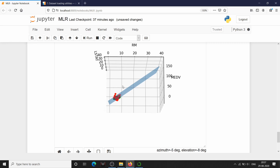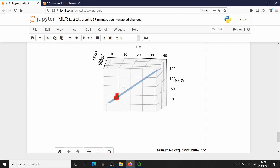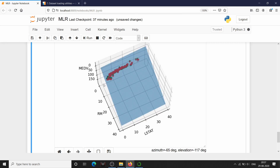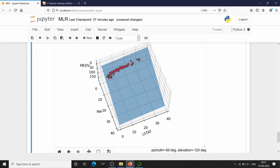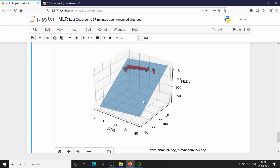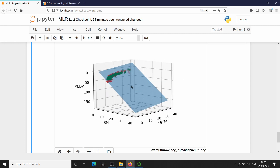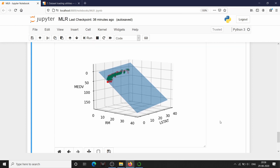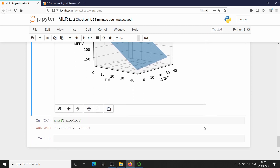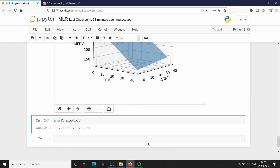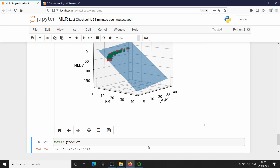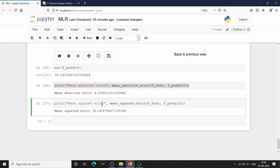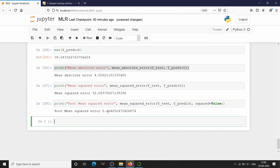As you can see, we have plotted our regression plane with alpha 0.5. As I interact with the plot, you can see that the green data points — our predictions — lie on the regression plane. We can also calculate various errors: mean absolute error is 4.5, mean squared error is 32, and root mean squared error is 5.6, just as we did in simple linear regression.